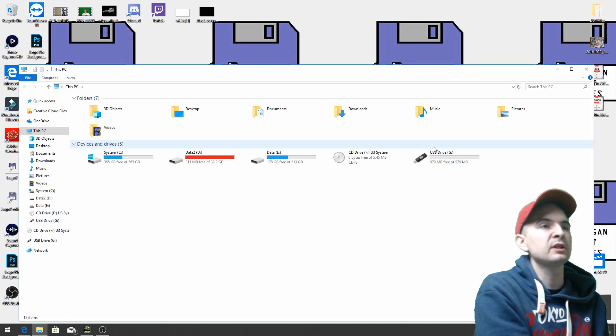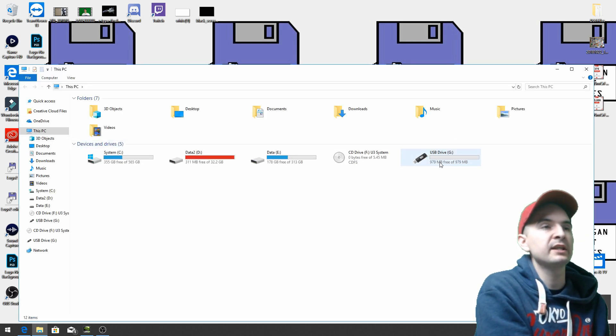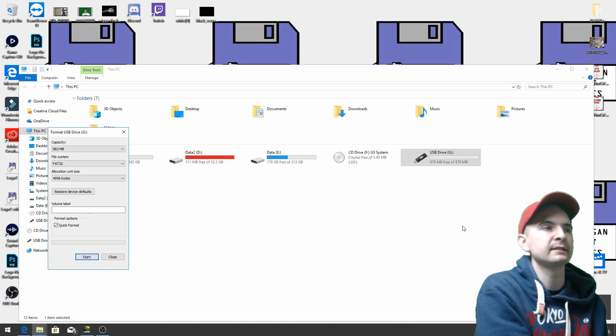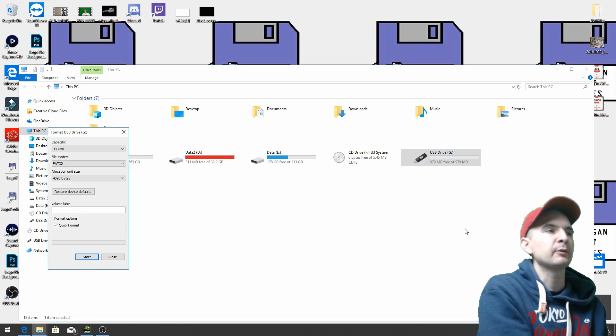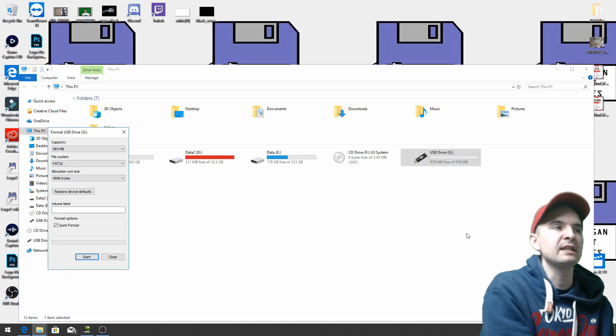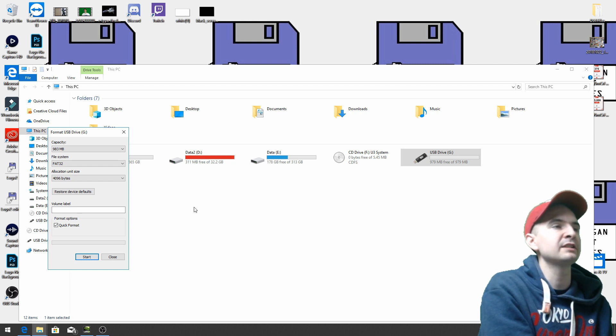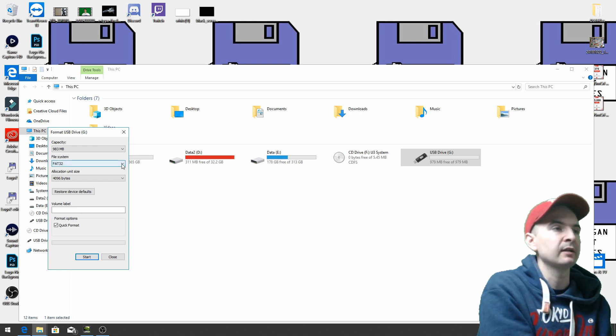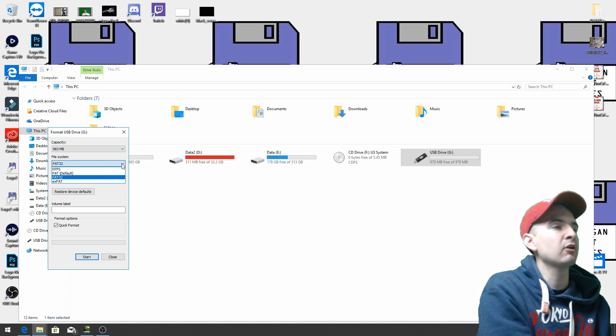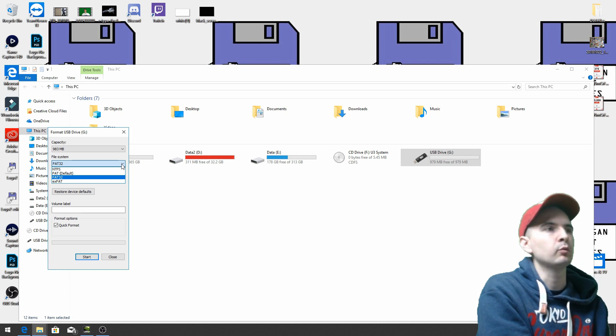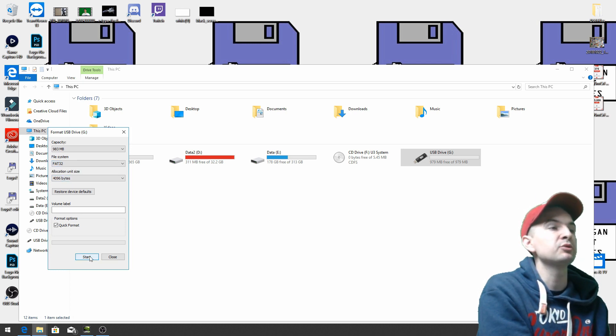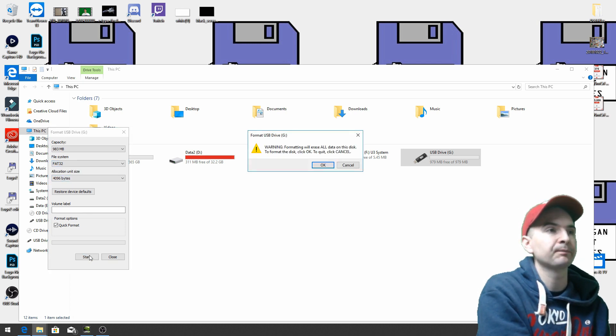and go to the USB drive which is here, right click it and then go to format. Now we're going to use the file system FAT32, Foxtrot Alpha Tango 32, which is here. If it's not there click on the arrow down and hopefully it will be there. So click on FAT32 and then go to start and then okay.